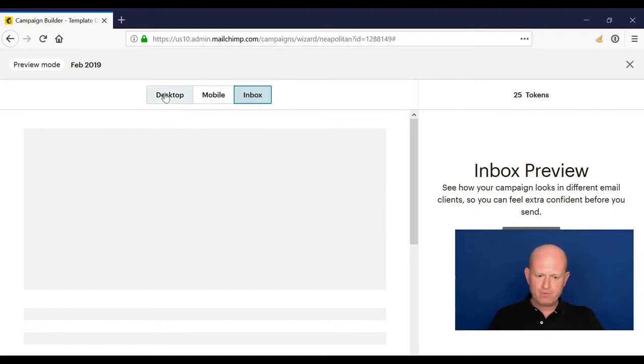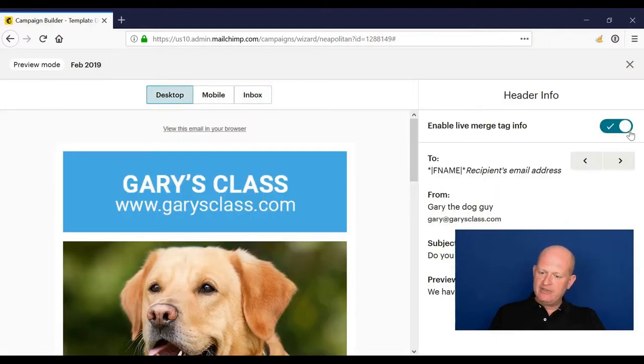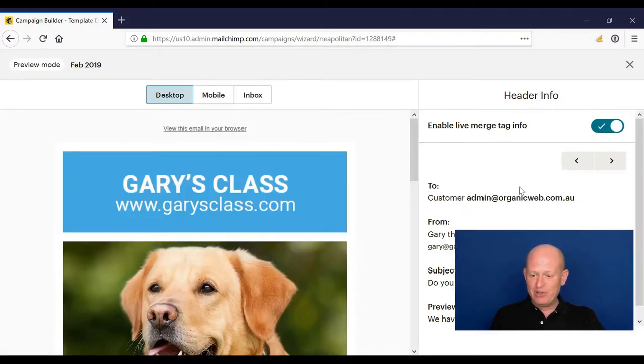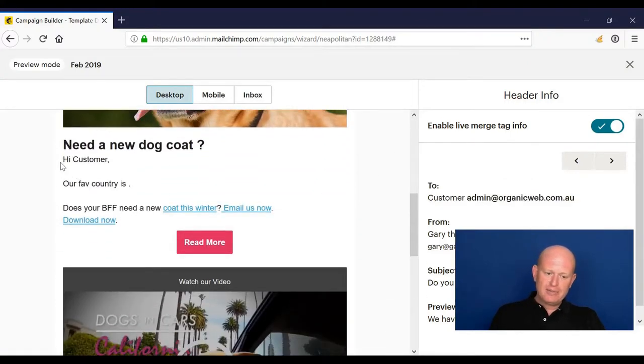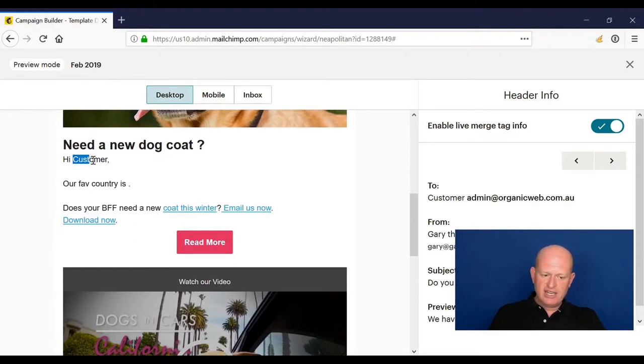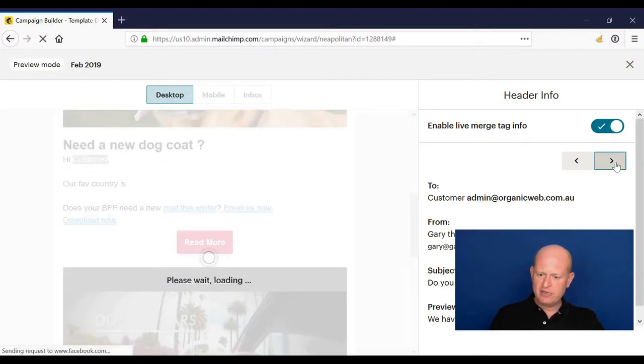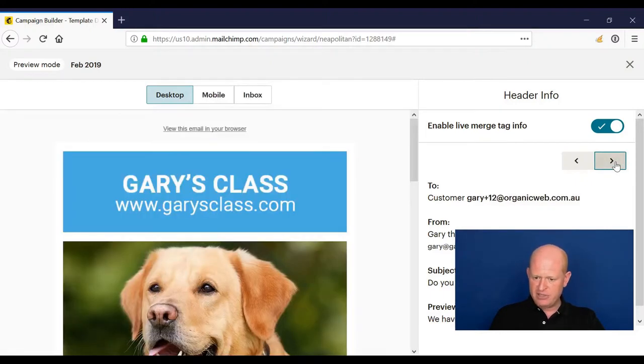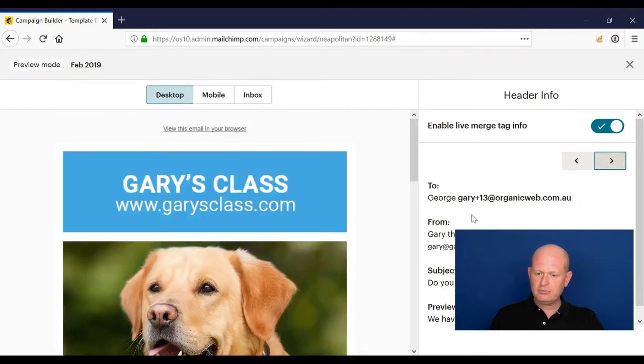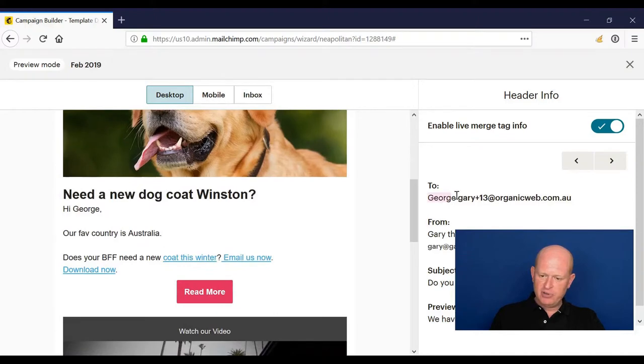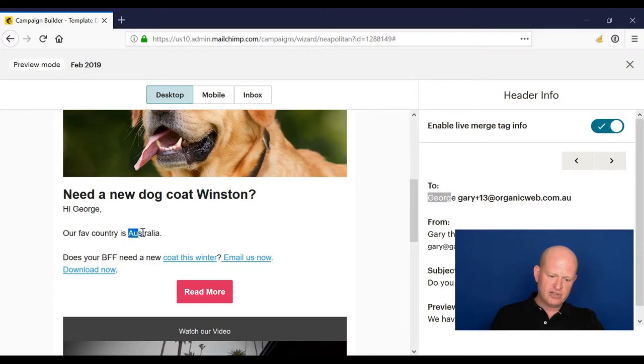If we enable the live merge tag info, we'll be able to see here that the merge tags are working. The default merge tag here—I had inserted 'customers' as the merge tag—and I'm just going to move across until I find one where I actually have the first name, just to show that it works. So George, there we go. In my list, when I send to this person, Gary plus 13, it'll say 'Hi George,' and the dog's name is obviously Winston, they live in Australia, so it's inserted for them, and so on.